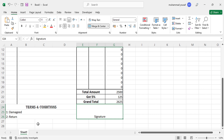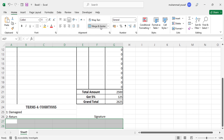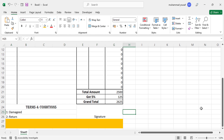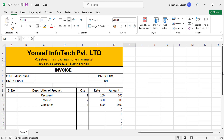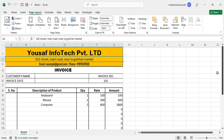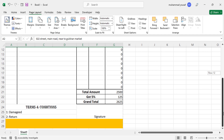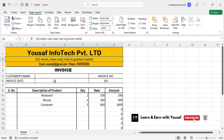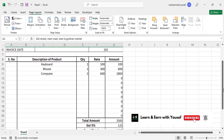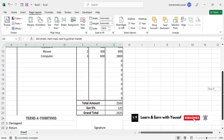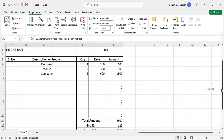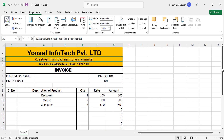Select these two cells, merge them, and add a background color. This is how the bill book looks. Just add the customer name, invoice date, and the items with quantities — everything will be calculated automatically. This was all about creating a bill book using MS Excel. I hope this video was helpful. If you liked it, don't forget to subscribe. Thanks for watching!